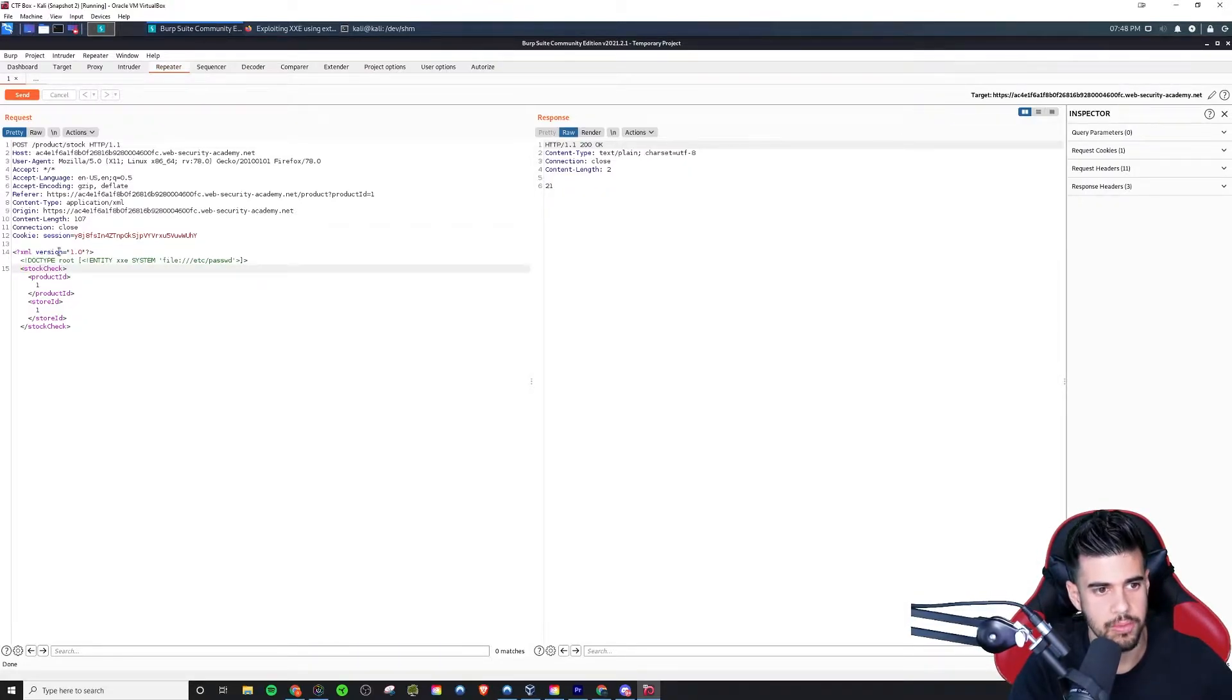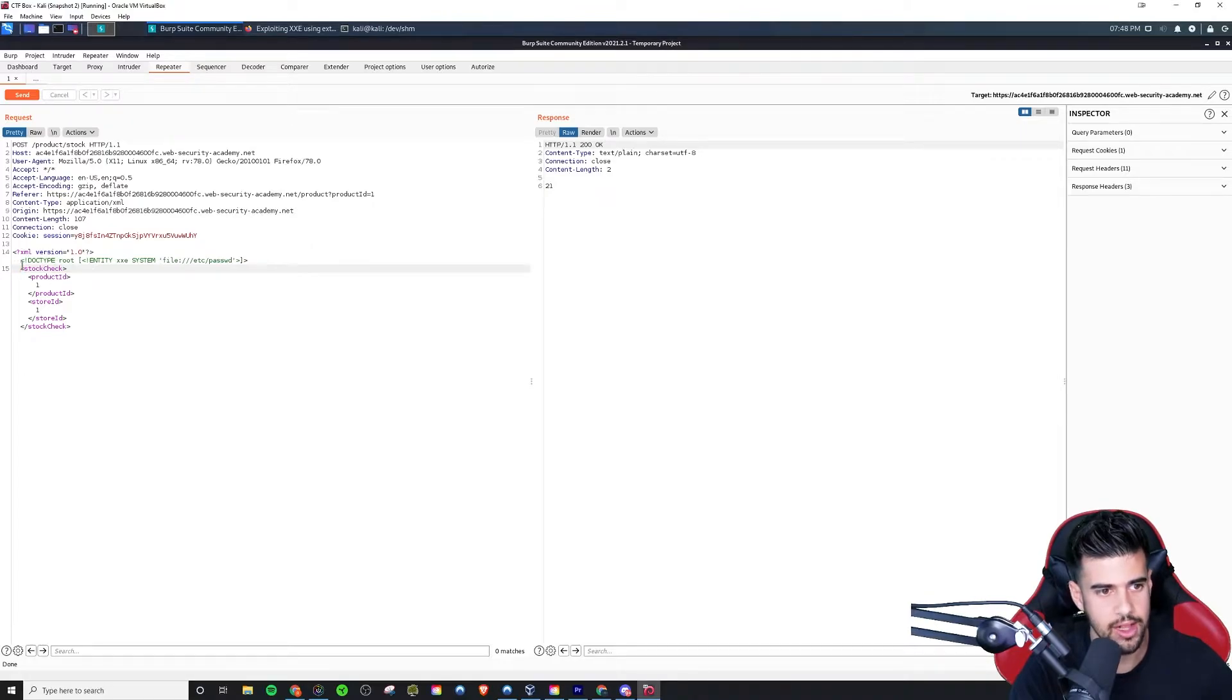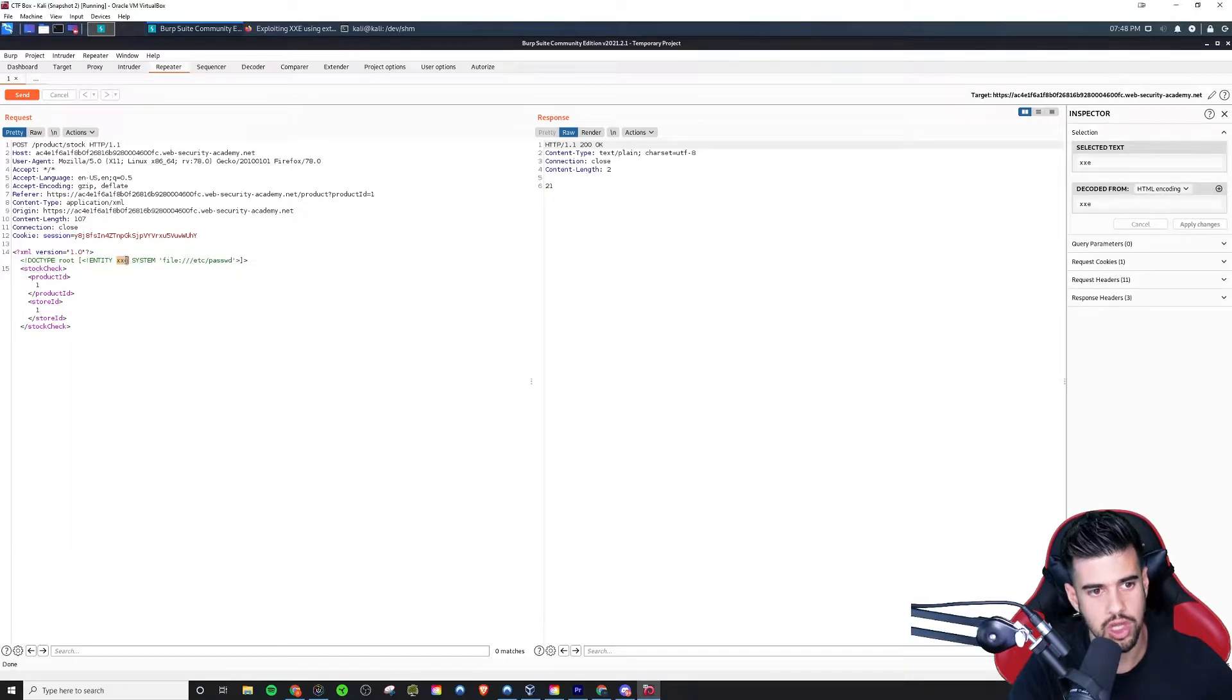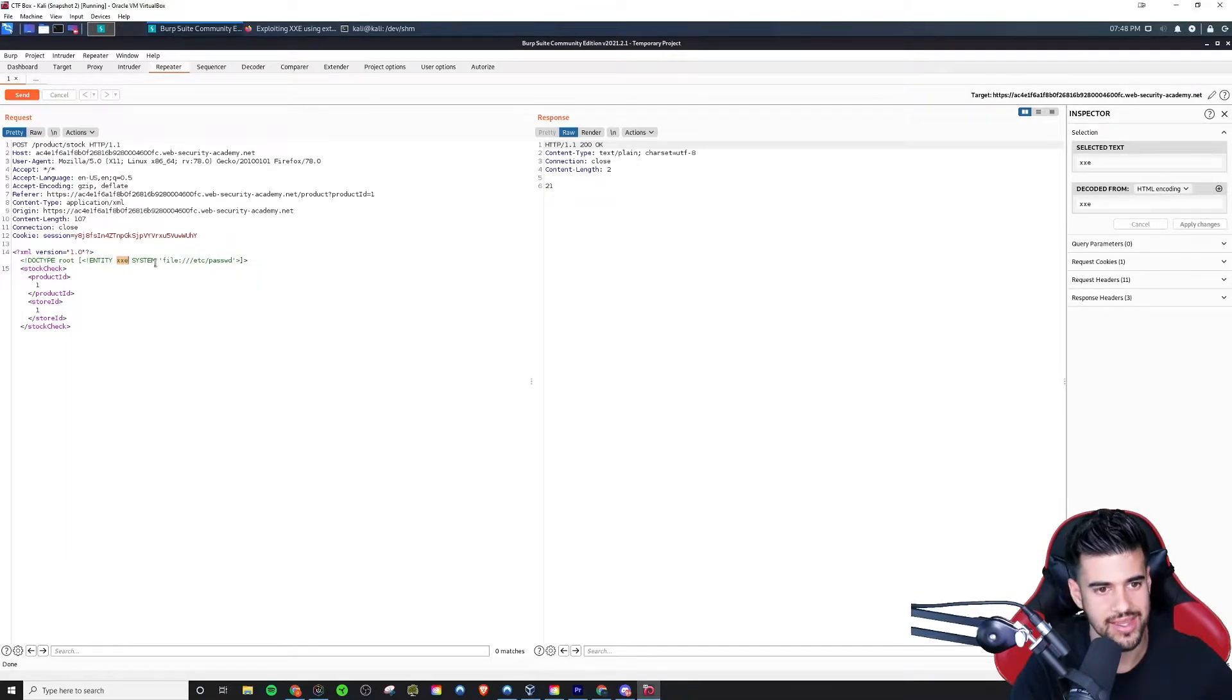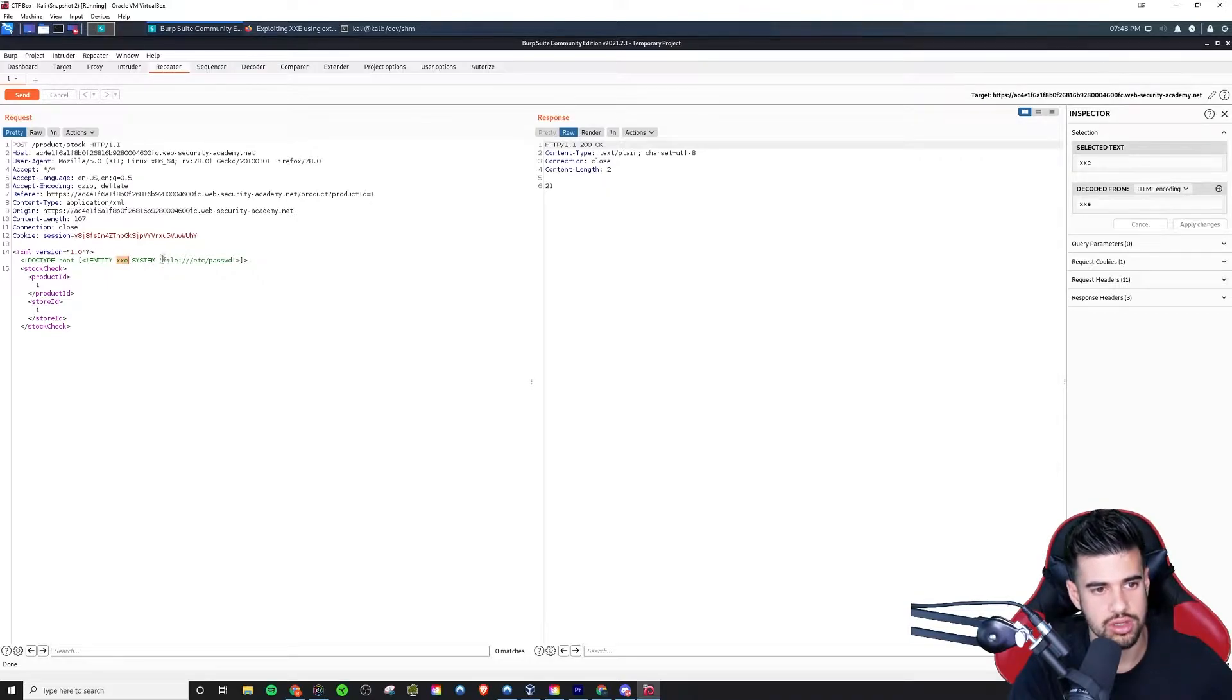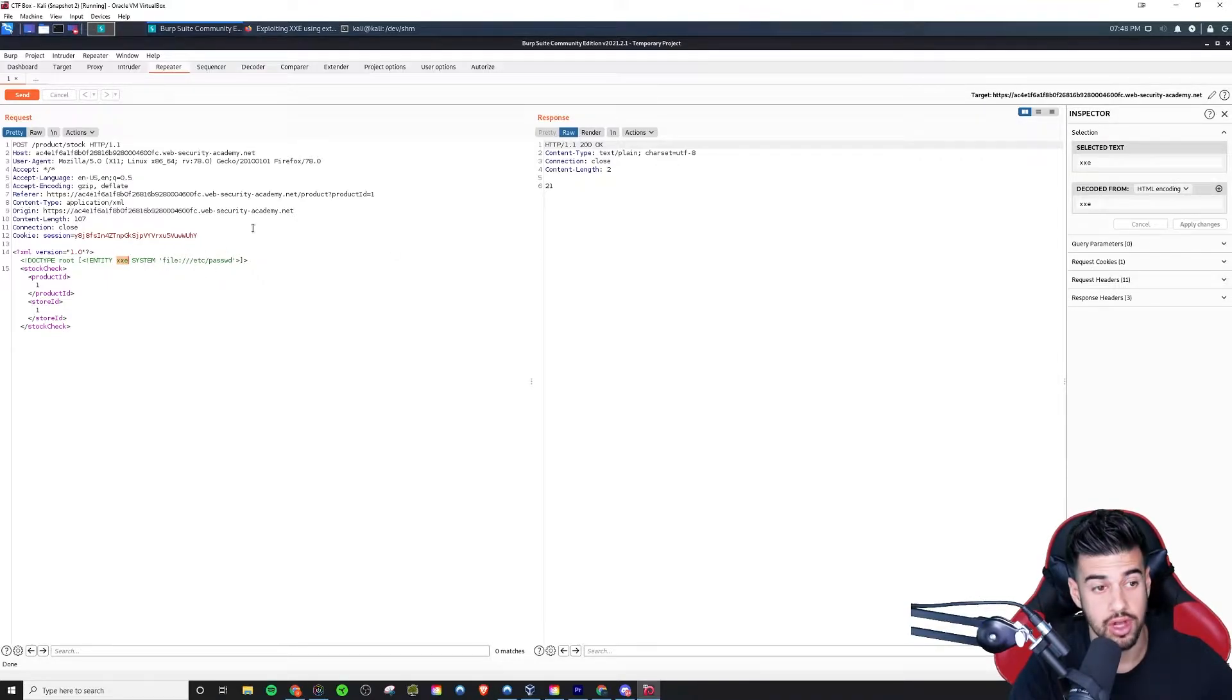And I will replace this with this here. So basically what's going on is that we're defining an external entity which we can call whatever we want. In this case we'll call it XXE and we'll say that this entity will retrieve the file /etc/passwd on the target system.